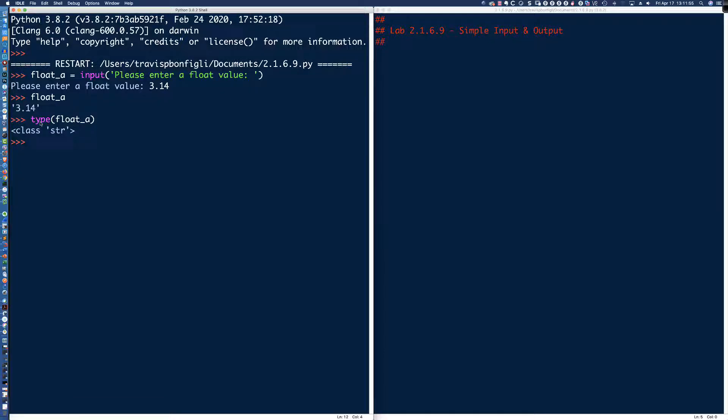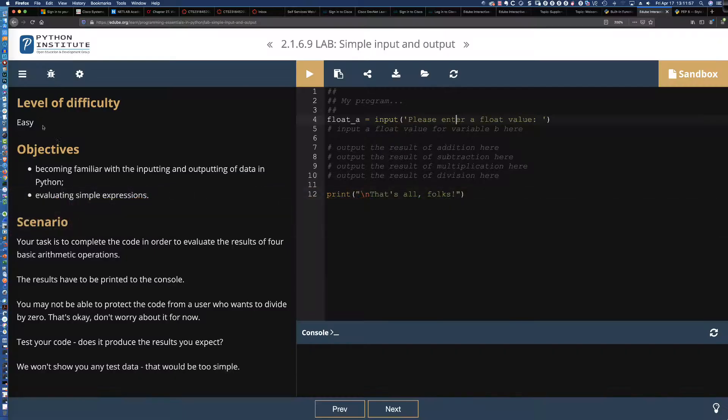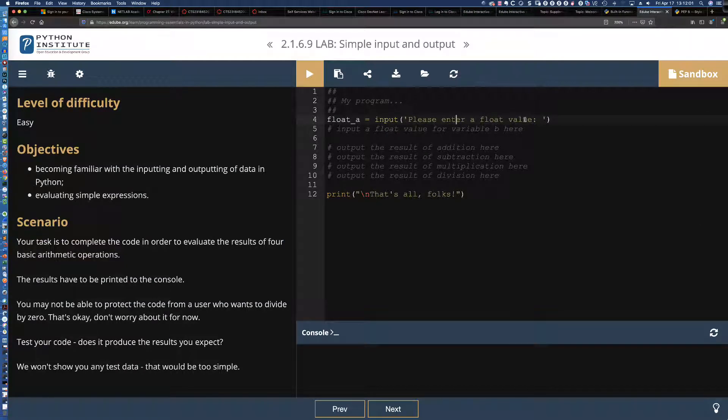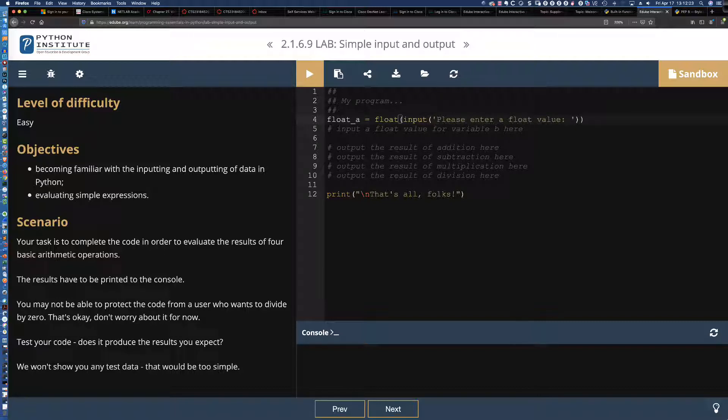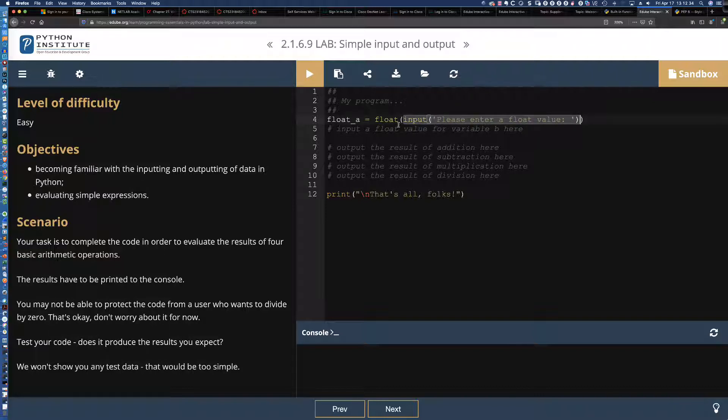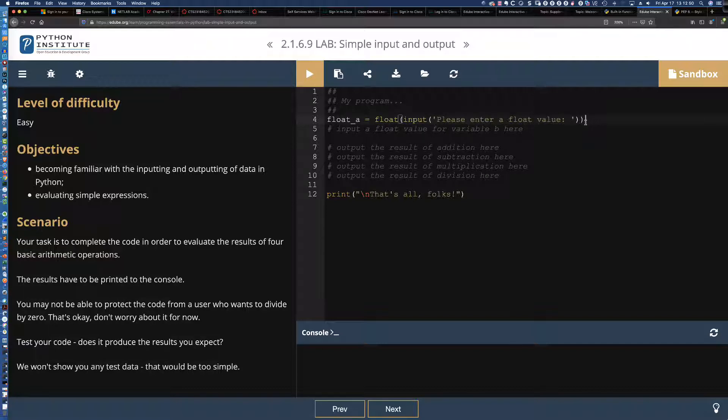Let me create that same statement. I'm going to say float A, the assignment operator, and then we're going to use the input function. And I'm going to say, please enter a float value. When I hit enter, we're going to be prompted to enter a float value. So I'm going to put 3.14. And we'll hit enter. So now when I say float underscore A, you'll notice that when it prints it out, we've got these little single quotes around it, indicating that it's a string.